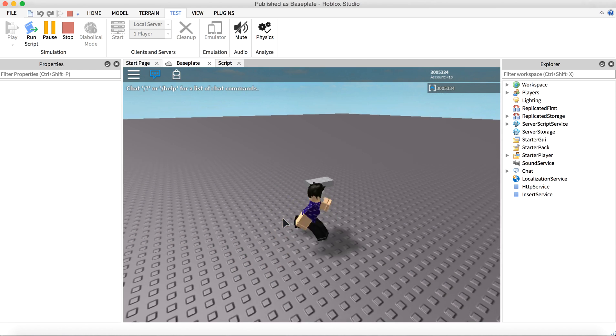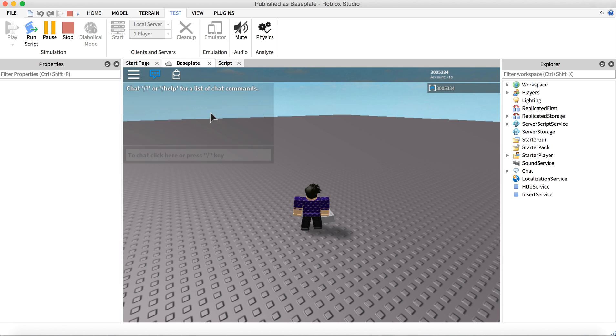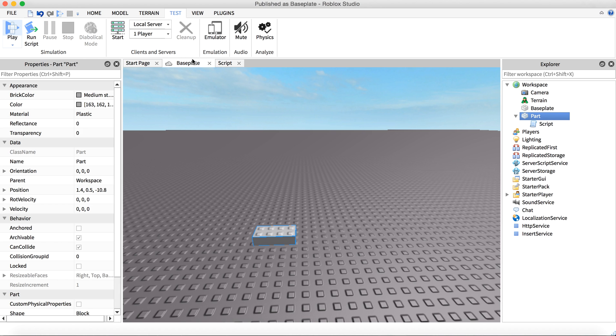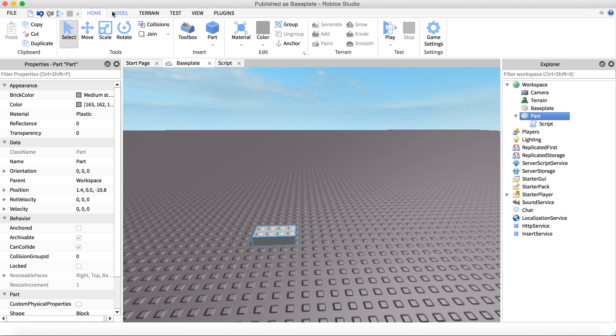All you need to do is stop the script, then click Part, then click Home, and then Anchor while the part is highlighted.